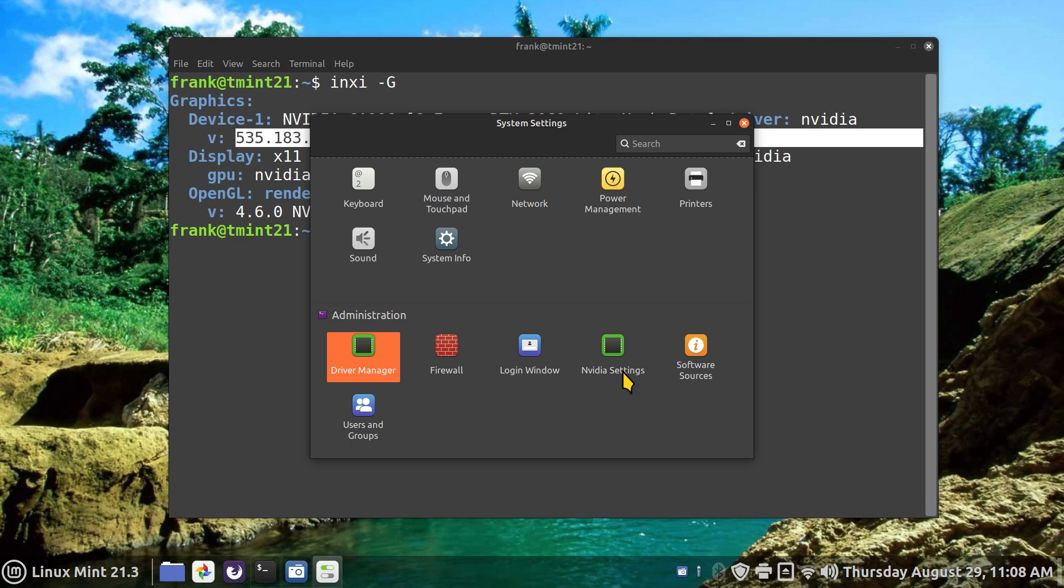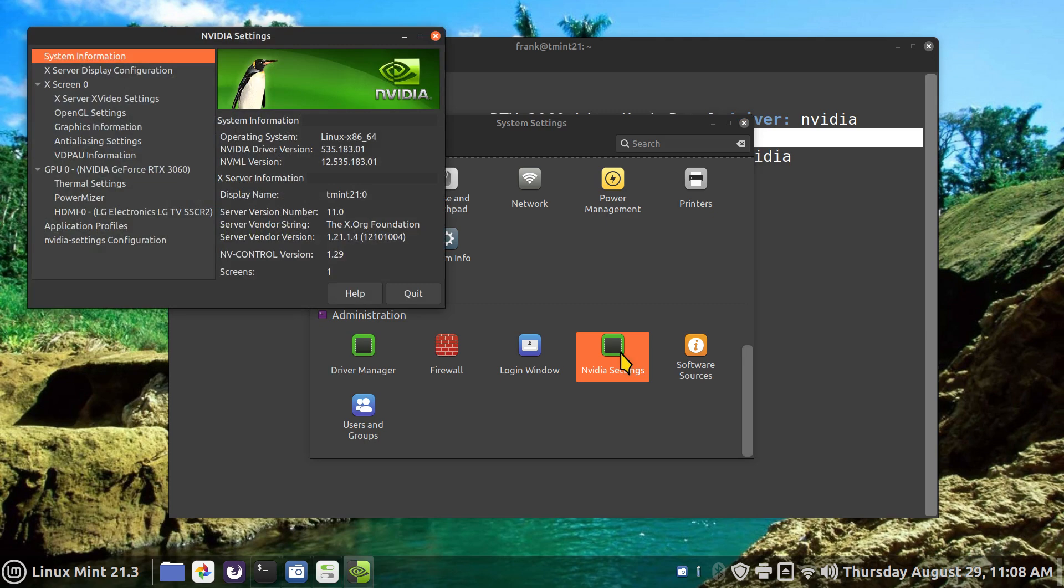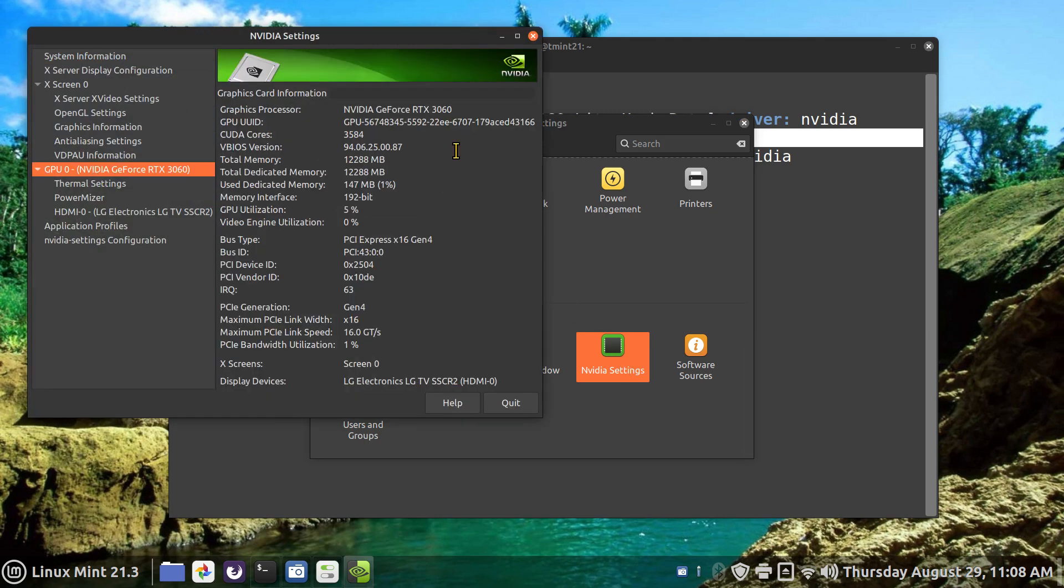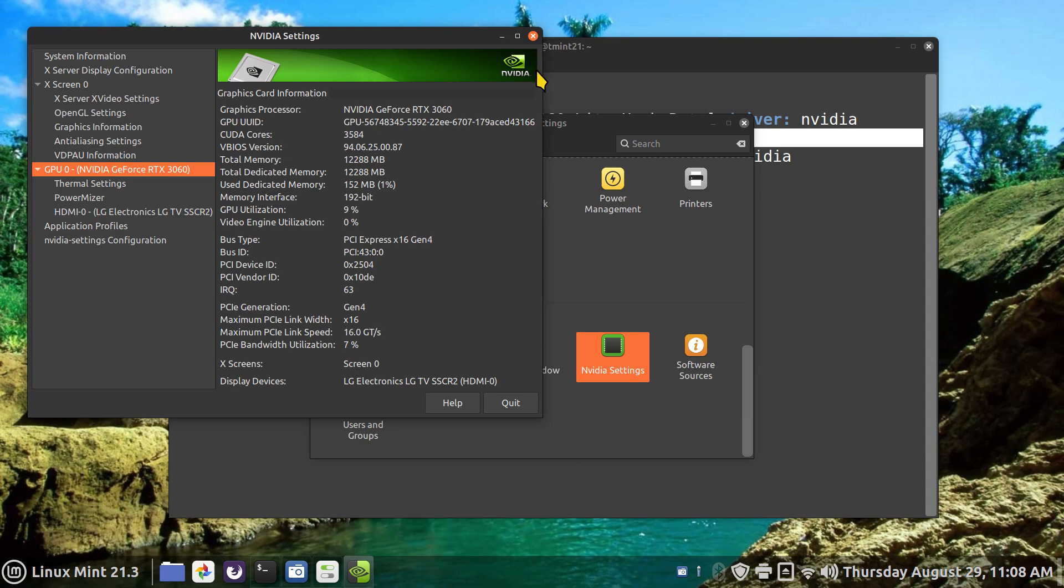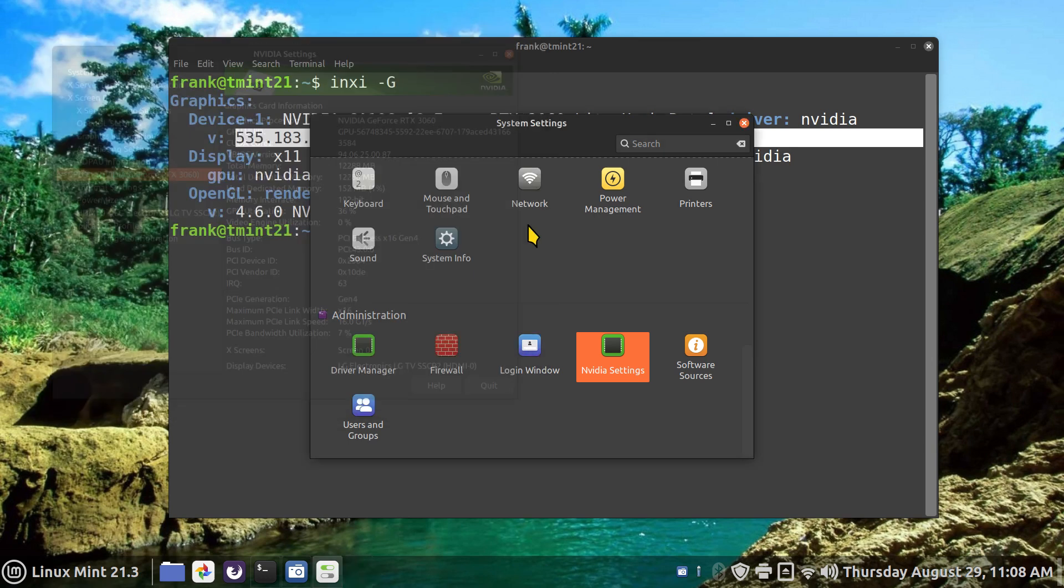Then it will tell you more about your card, as in memory and etc. Now I'm using a fairly powerful one today, and more importantly I use this machine for other things.